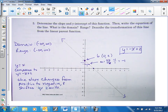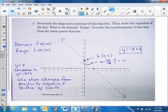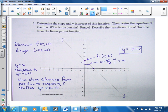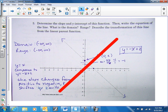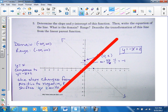Next, number three. The only thing different about this one and the parent function — remember the parent function goes through right here. Notice the parent function is a positive slope, whereas this one is a negative slope. And also it goes from (0, 0) up to this point — so it shifted up two units.